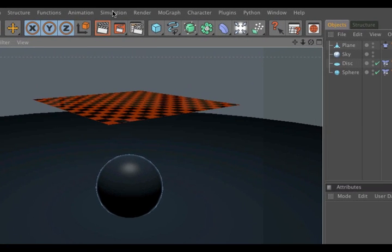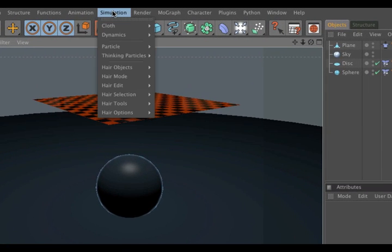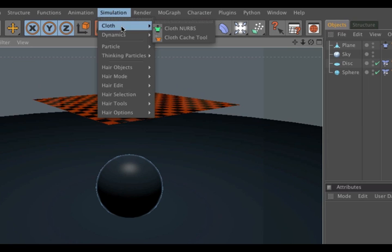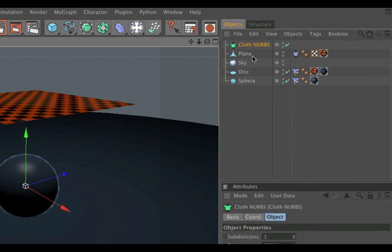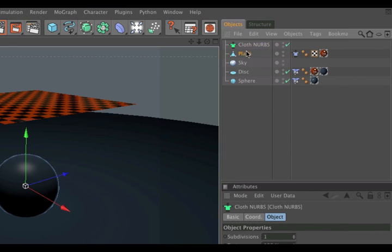Simply go to the simulation menu and go to clothes and create a cloth nerves. Make the plane a child of the cloth nerves.